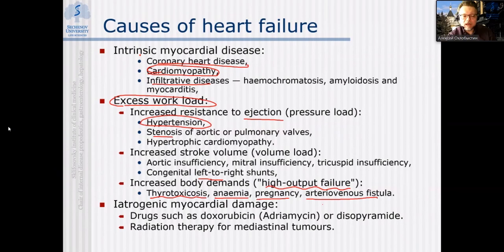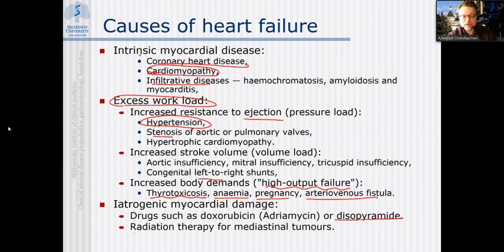Iatrogenic myocardial disease may occur with drugs used for cancer treatment or immunosuppression that are toxic to the heart, or with other medications affecting myocardium. Similarly, radiation therapy causes sclerosing of the myocardium.